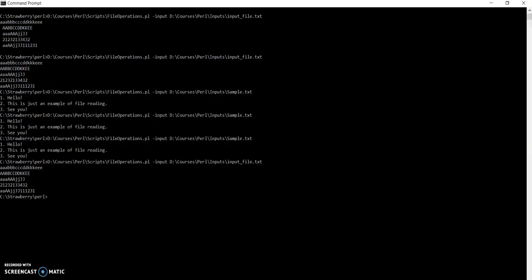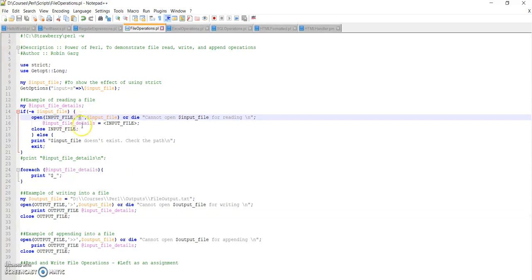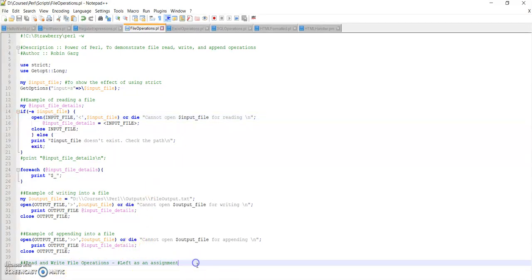So basically, in this lecture, we saw different file operations — how to read a file, use a file handle, and check if a file exists. We saw different operators for reading, writing, and appending into a file. One more file operation possible in Perl is the read-and-write operation using the '+>' or '+<' keyword — I will leave that for you as an exercise to get some hands-on practice implementing simultaneous read and write. That's it for this lecture. See you in the next one. Thank you.